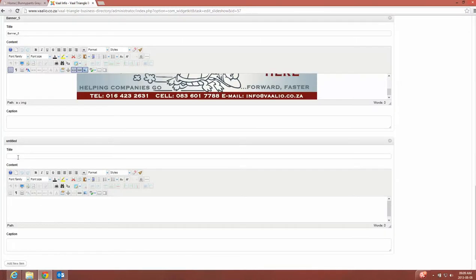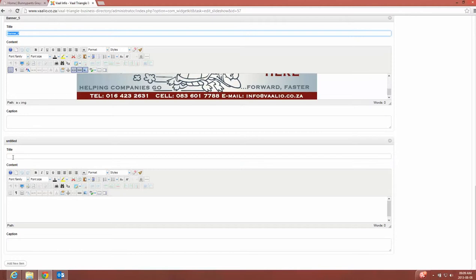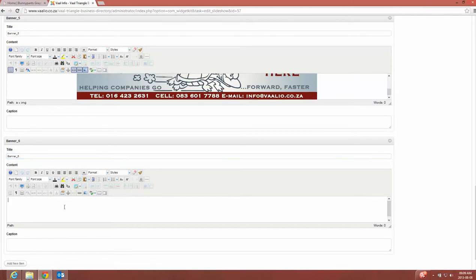It gives me the opportunity to give it a new name, so what I'll do is I'll just copy that name and call it banner six. I will click in my editor and you'll see I'm using Joomla's CK editor.